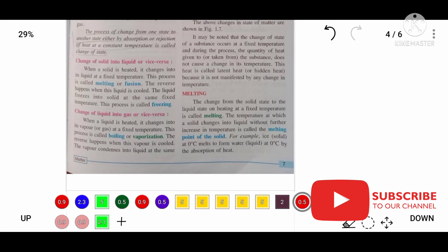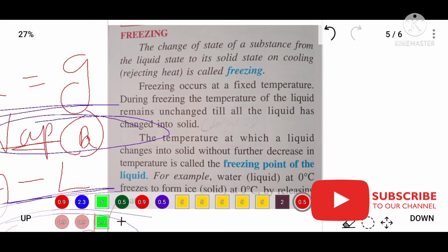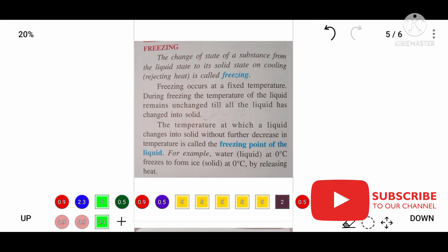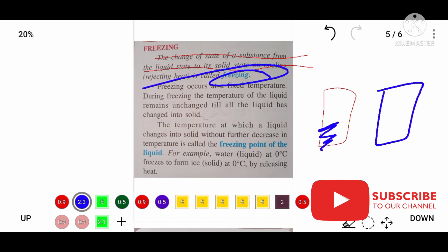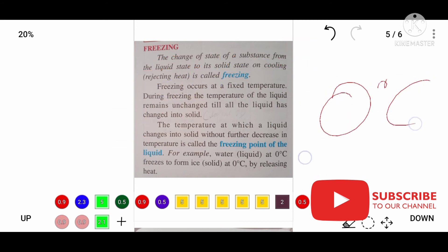Now let's look at melting: the change of state from solid to liquid takes place at 0°C. Freezing — change of state from liquid to solid — also takes place at 0°C. For a substance, the melting point and freezing point are the same.